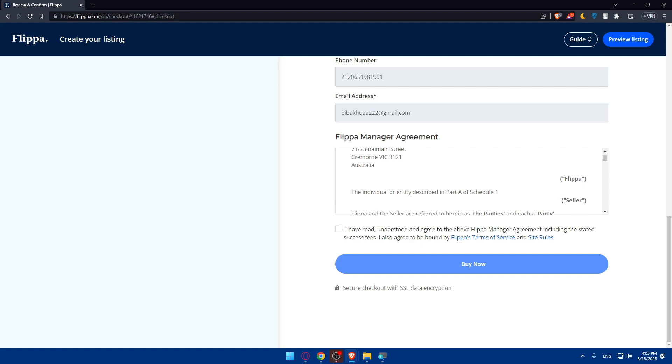If you reach this point of this video, congratulations - you've learned how to sell your domain on Flippa in 2023. If you like this video, make sure to leave a like down below, subscribe to our channel for more helpful tutorials like this one, and I'll see you in the next video.